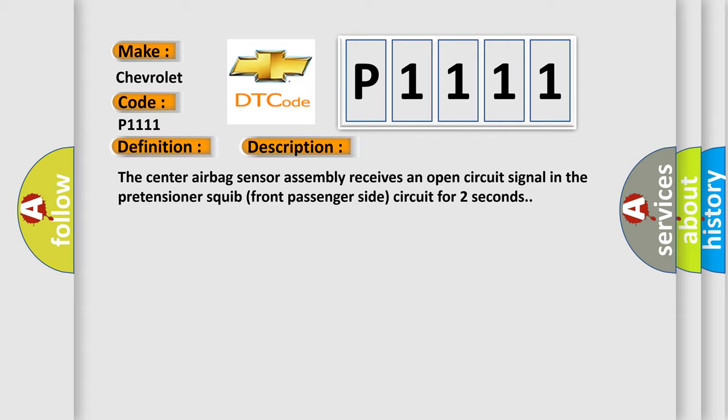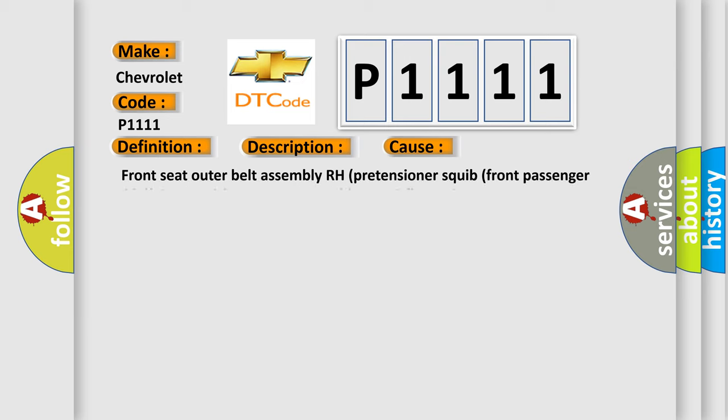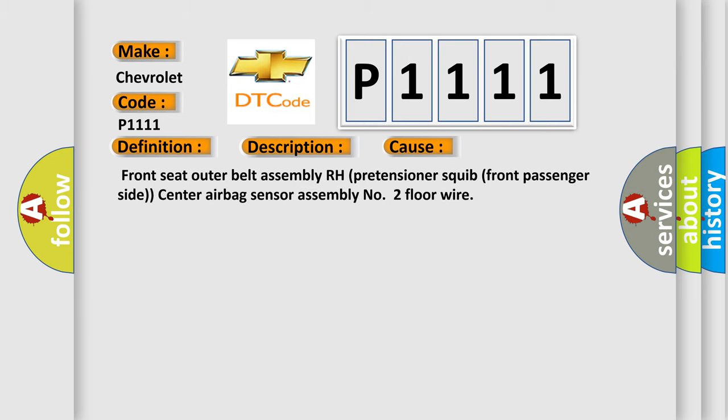This diagnostic error occurs most often in these cases: Front seat outer belt assembly RH pretensioner squib front passenger side, center airbag sensor assembly number two floor wire.